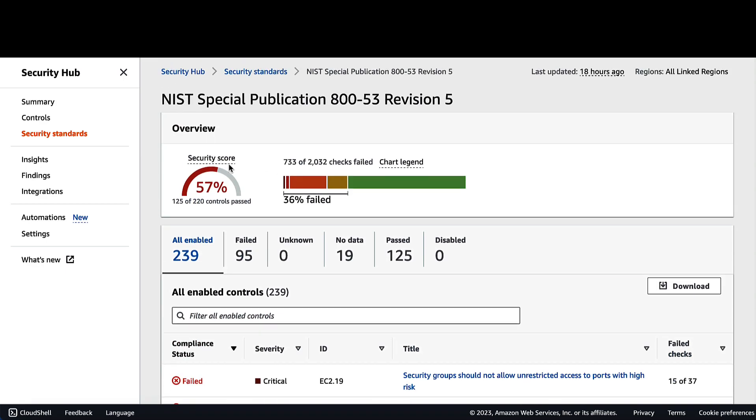When you enable a standard in AWS Security Hub, all of the controls that are applied to it are automatically enabled for that standard. After a first time score generation, Security Hub updates security score every 24 hours. Security Hub displays the timestamp to indicate when a security score was last updated.